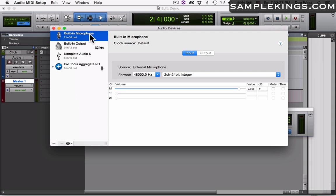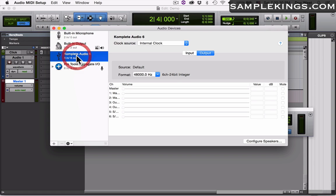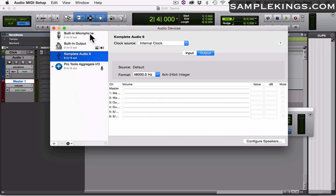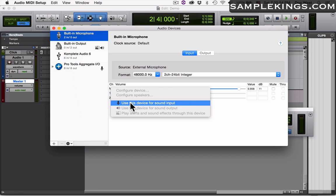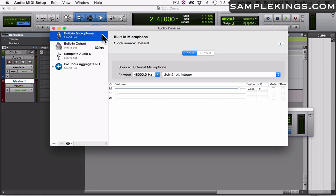As you can see here we have built-in microphone, built-in output, Complete Audio 6, and Pro Tools aggregate I/O. You notice here the microphone's right there which is the default input for our setup. I just want to make sure that I'm going to use the microphone from the Mac for the input. I go here to microphone, I can right click on that and say use this device for sound input, and now you'll see the little microphone appears here for the built-in microphone.